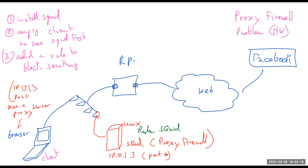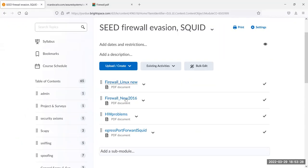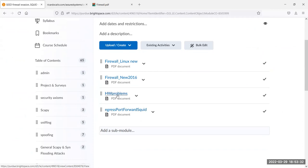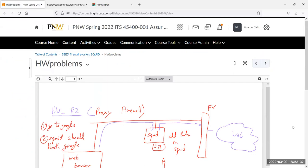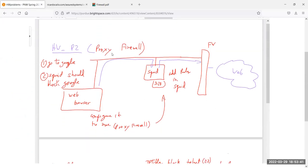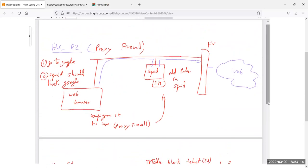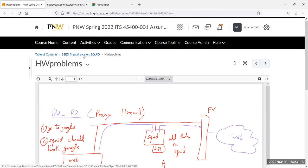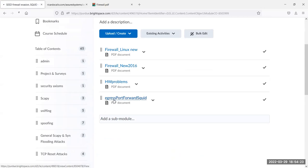On Brightspace, looking at the documents, the proxy firewall diagram shows: configure the browser to use the proxy firewall Squid on port 3128. You'll need to add a blocking rule — information on that is in the PDF itself. The after-the-fact firewall rules on the router don't really matter for this problem since Squid handles the filtering.